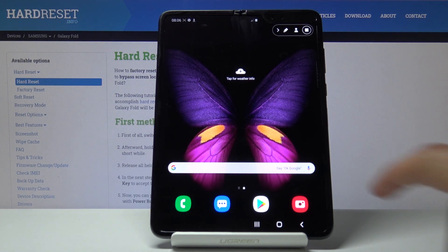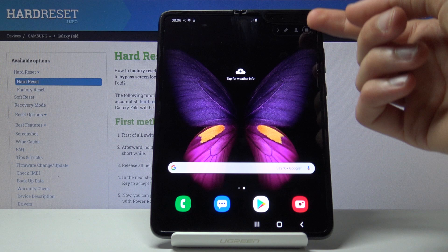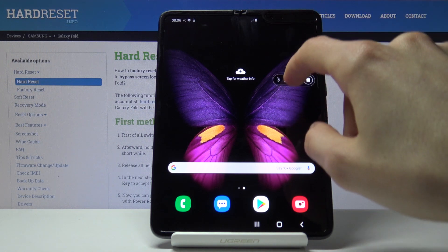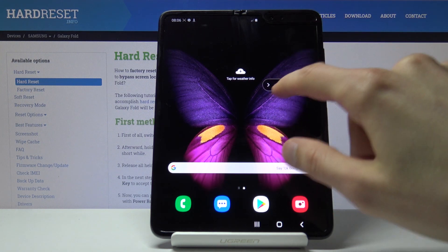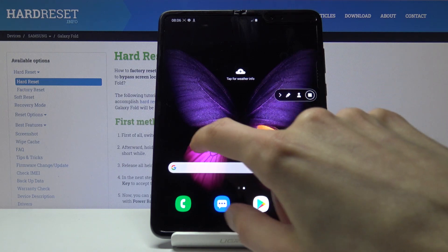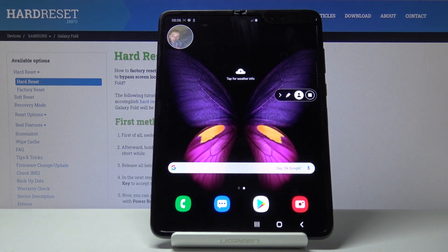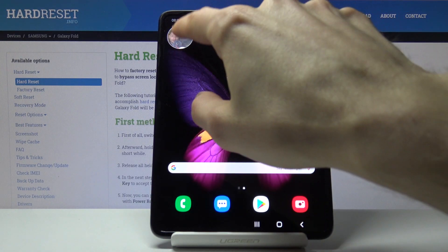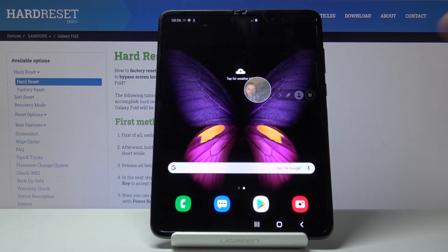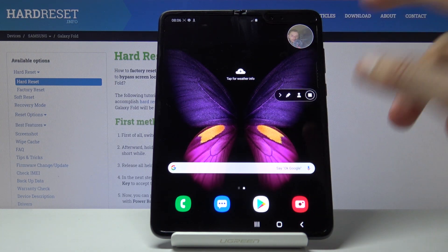And once it starts recording, everything that you do will be recorded. You can see this little transparent window right here — when you interact with it, it becomes non-transparent. You can also tap here to toggle the camera on, and the camera is movable, so you can place it in some corner. And if you don't want it, you can disable it.